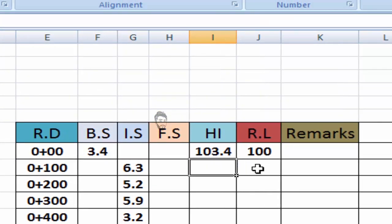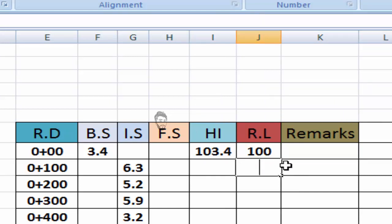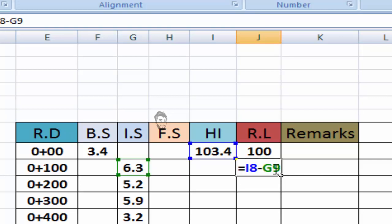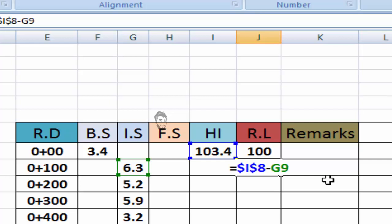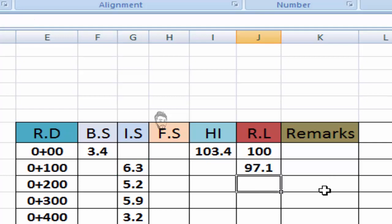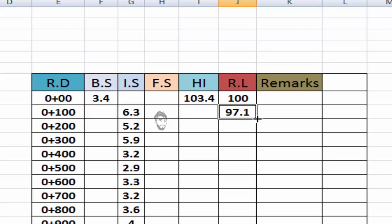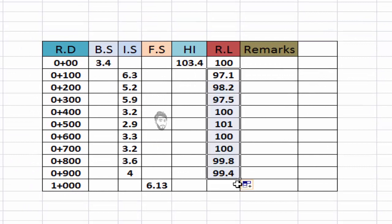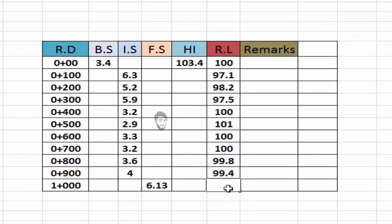Now I will evaluate all reduced level at once. Is equal to height of instrument minus IS. I will click on this and I will freeze it by using dollar sign. Before H, dollar sign. I am going to freeze HI column. Now you will hit enter and just drag it down before FS.